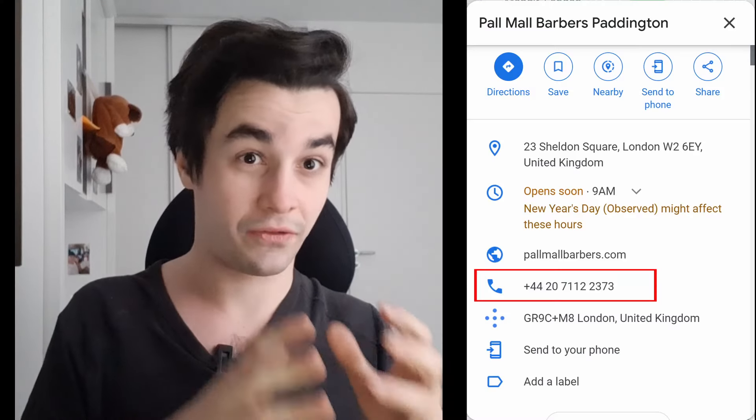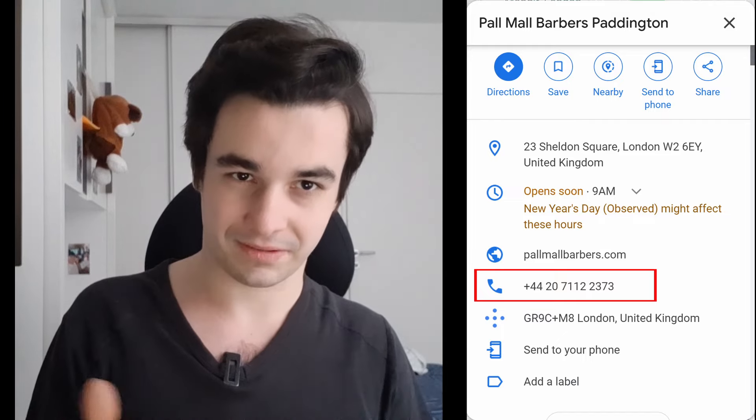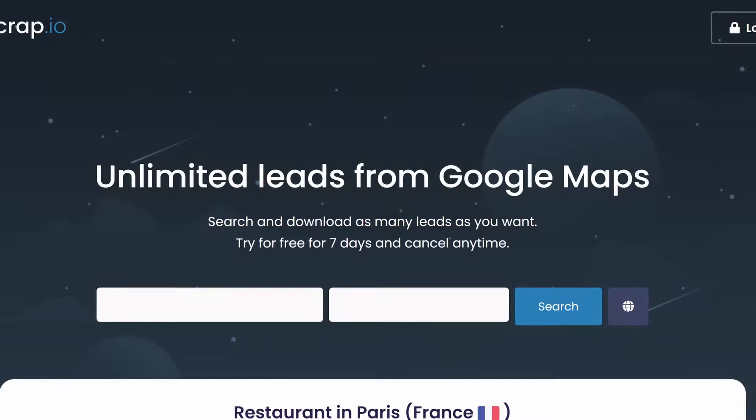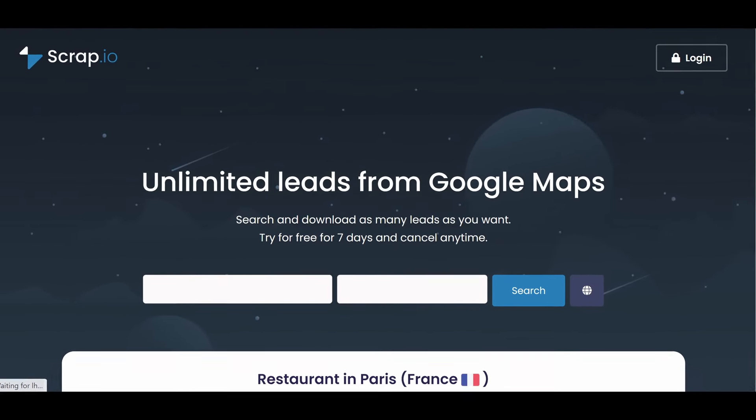The link to download Octopus is in the description. Please note that this tutorial will allow you to extract phone numbers from companies, but not emails. If you want to get emails, I suggest you use scrap.io instead — it's a fast and easy-to-use tool. I also put the link in the description for that one.